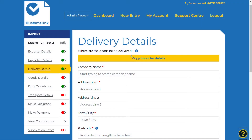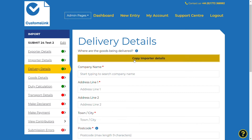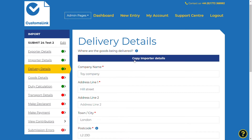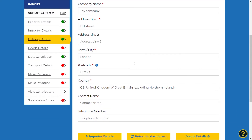The delivery details section needs to be completed with the address of where the goods are being delivered. In most cases this will be the same address as the importer, so select copy importer details.